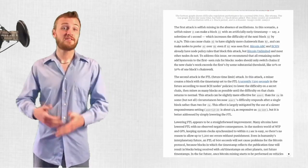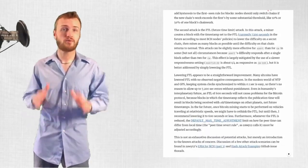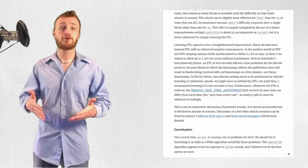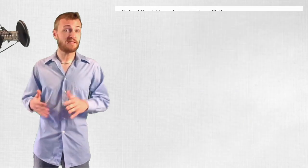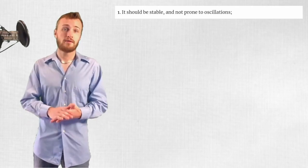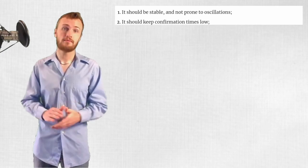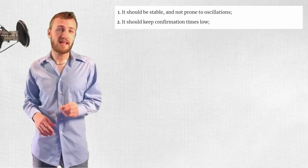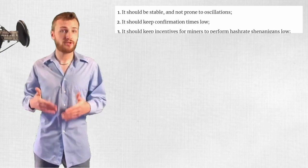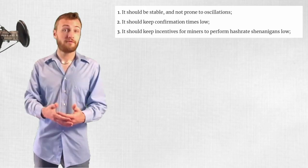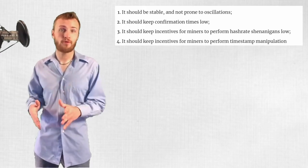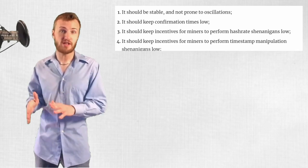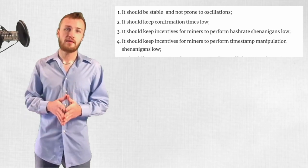In his conclusion, Mr. Toomim lists 12 desirable properties of a DAA, and I'll just read them verbatim. 1. It should be stable and not prone to oscillations. 2. It should keep confirmation times low. 3. It should keep incentives for miners to perform hash rate shenanigans low. 4. It should keep incentives for miners to perform timestamp manipulation shenanigans low. 5. It should keep incentives for miners to perform selfish mining shenanigans low.